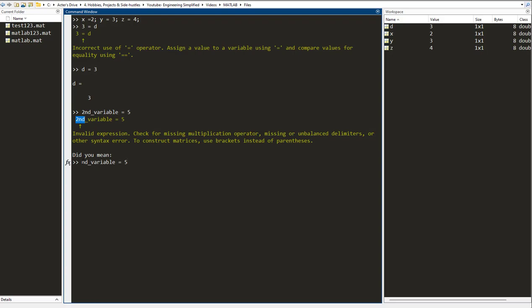It does give me a suggestion as to how to correct it, and if you have a look at this one and compare it to this, you notice that MATLAB has automatically removed the number two from the start.